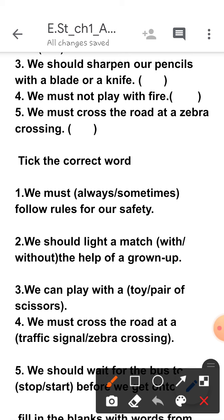Let's start. First one: 'We must always/sometimes follow safety rules.' Children, you should always follow safety rules, so put a tick above the word 'always'. Second one: 'We should light a match with/without the help of a grown-up.' You should always light a match with the help of a grown-up, so put a tick over 'with'.